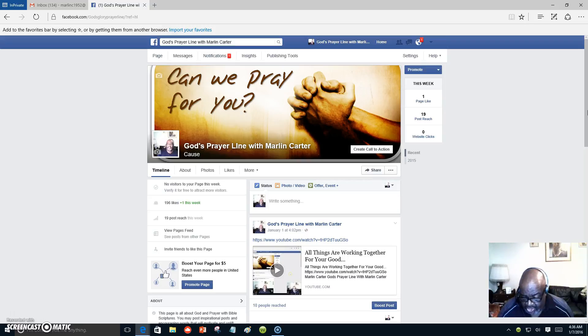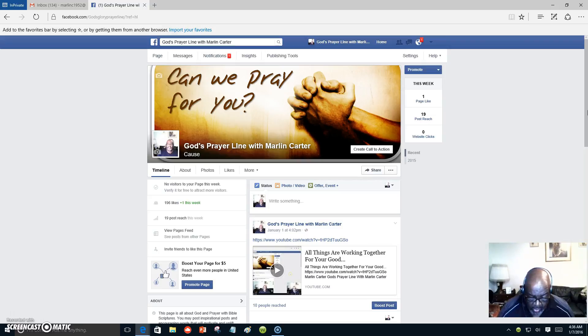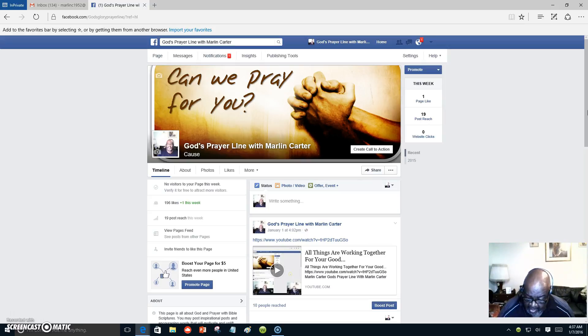There was a man named Nicodemus, a Jewish religious leader who was a Pharisee. After dark, one evening, he came to speak with Jesus. Rabbi, he said, we all know that God has sent you to teach us. Your miraculous signs are evidence that God is with you.